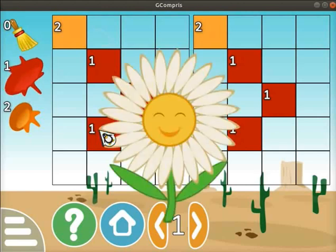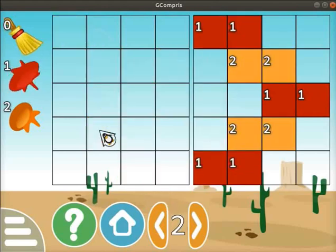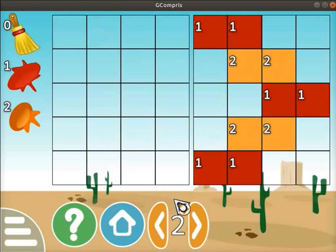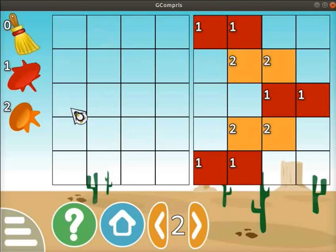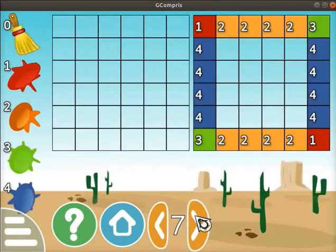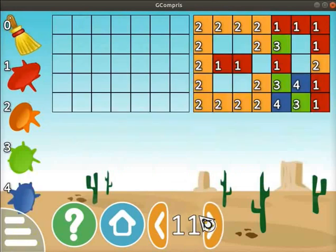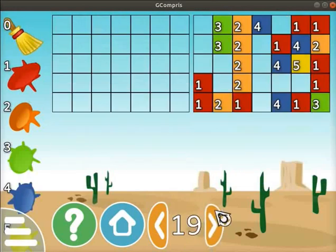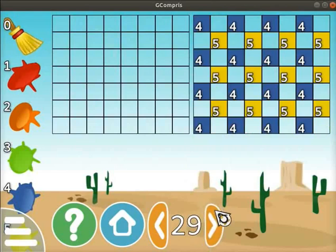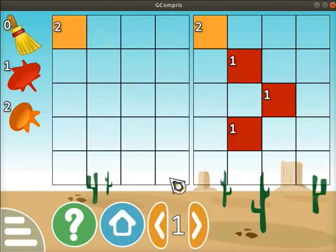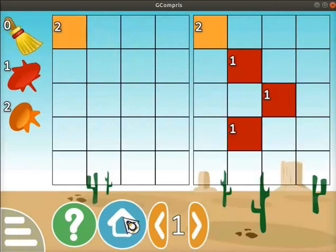A smiley face pops up on the screen if we have drawn it perfectly. Then the second level loads on the screen. As shown earlier, select the appropriate colors and redraw the given image. There are more levels in this activity with a greater difficulty rating. Explore these levels. Click on the Home icon to quit the activity.